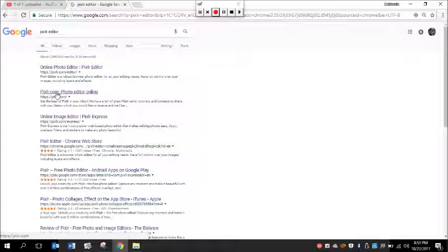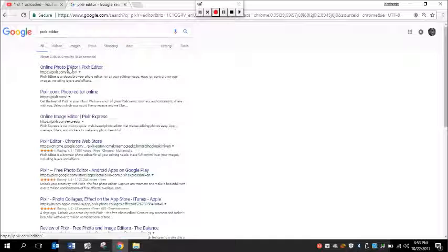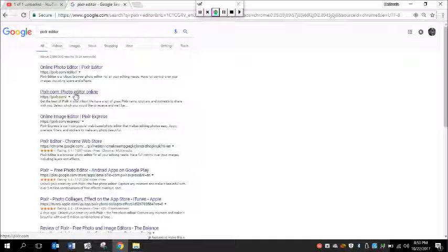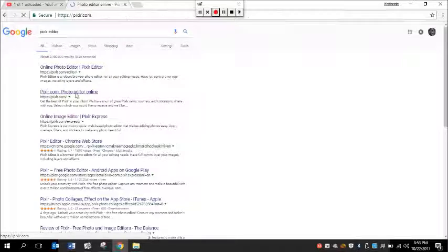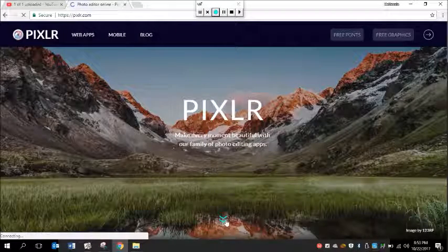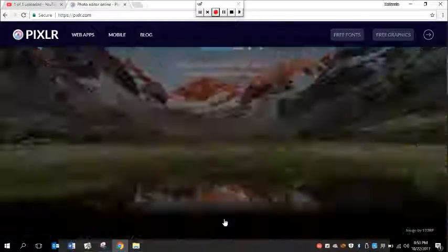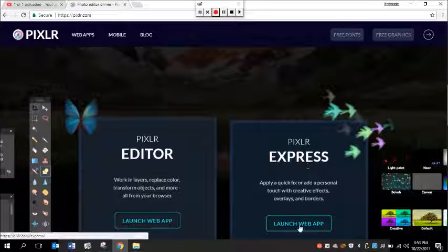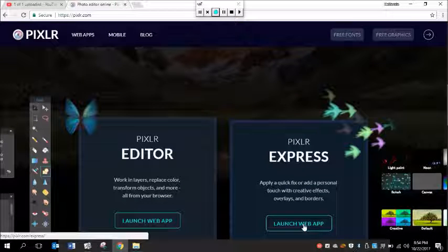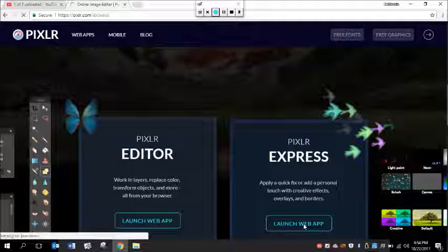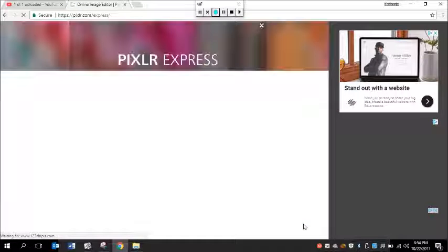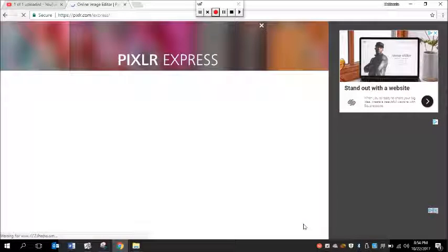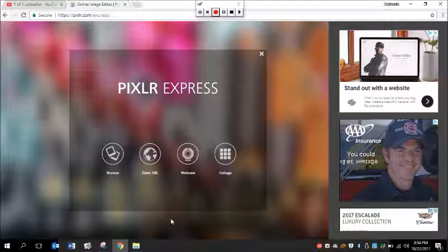I wouldn't go to this one because that's the more advanced one. I would go to this one first: Pixlr.com photo editor online. Click there, then scroll down and click on Pixlr Express and click on launch web app. If it asks for Java, click yes. You want to enable Java, enable Flash.